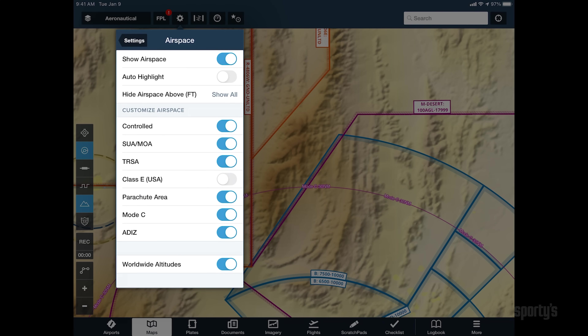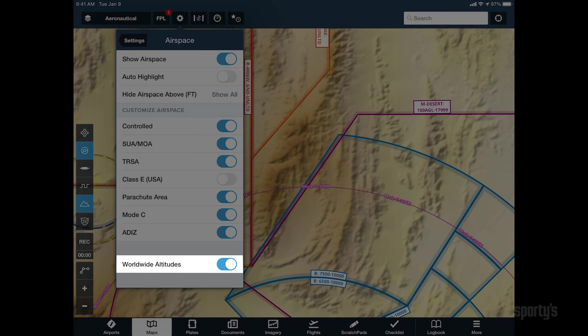This gives you the option to specify which types of airspace are displayed on the aeronautical layer, along with a few other display options. The worldwide altitude setting specifically is a user preference to change how airspace altitudes are depicted.